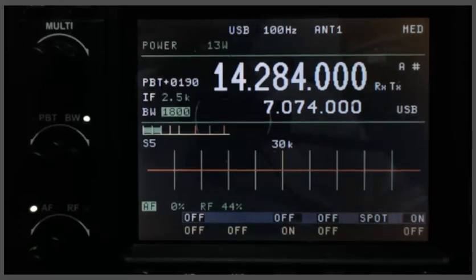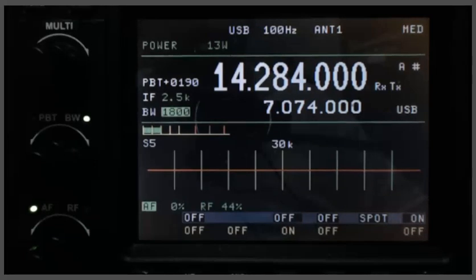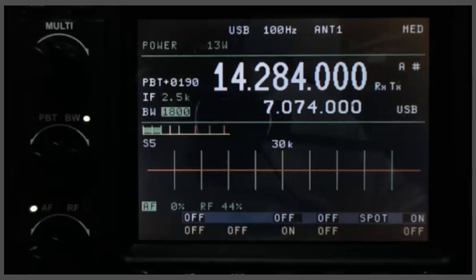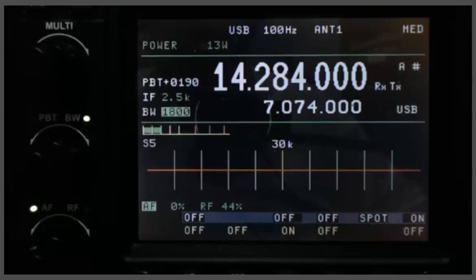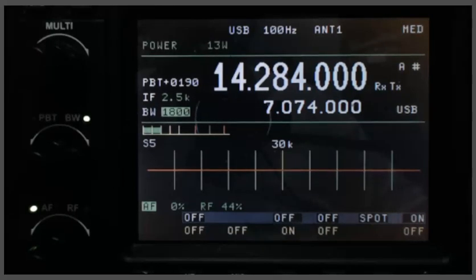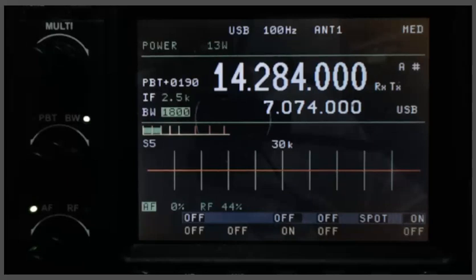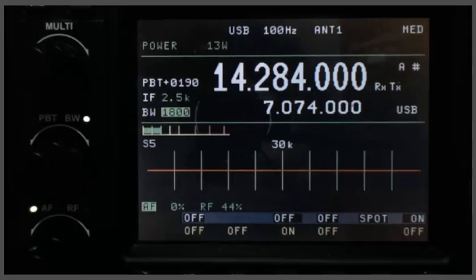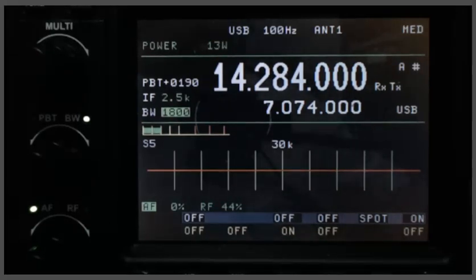So there are four IF filters or mechanical filters. There's one for 20kHz, 6kHz, 2.5kHz, and 500Hz. And you have your choice for the CW filter of 500Hz or 300Hz. Mine has the 500Hz filter in it.